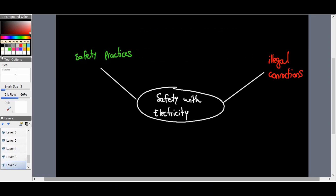Alright, Grade 9s, we're on the third-last topic for our section on energy and change. We're on the third-last topic which is safety with electricity. This is a very valuable topic because it does spill over into actual real life.